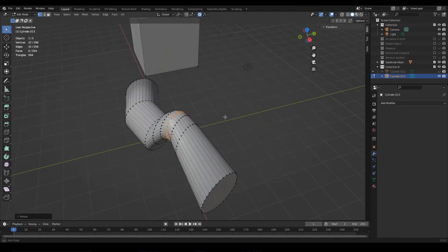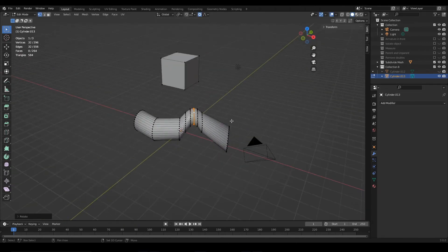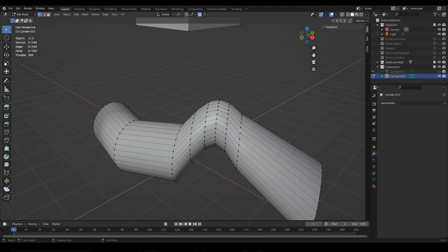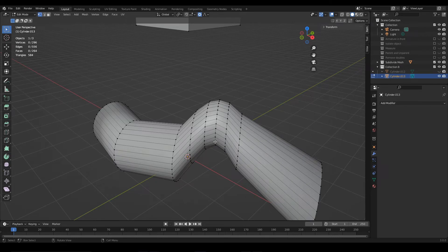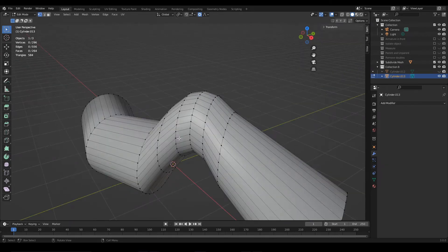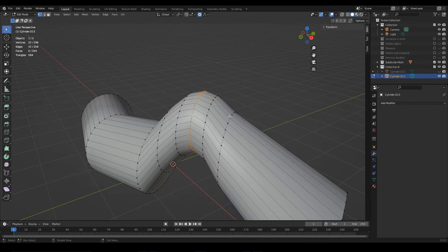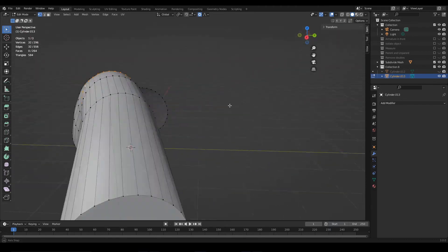So, we saw how to create edge loops, now let's see how to remove them. The first step would be to select the loop that we want to remove, in this case I press Alt and I'm going to select this loop.